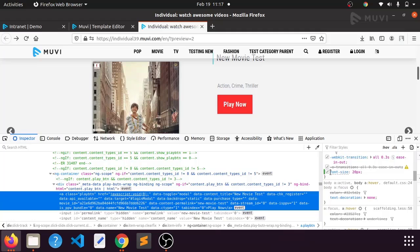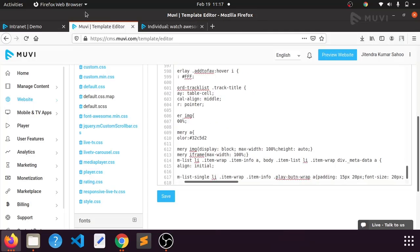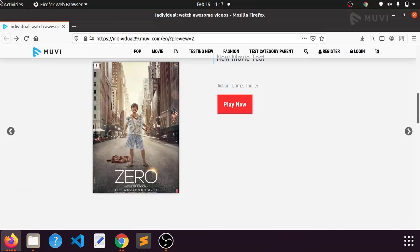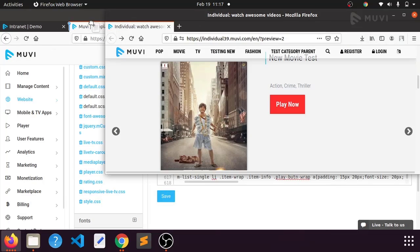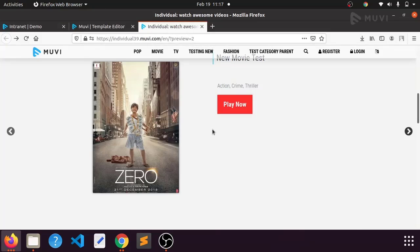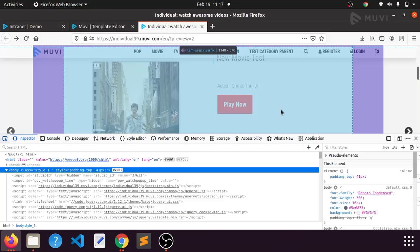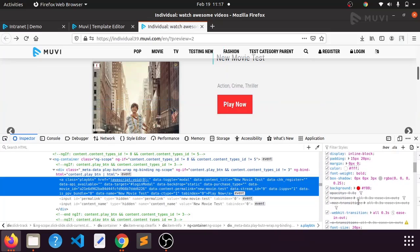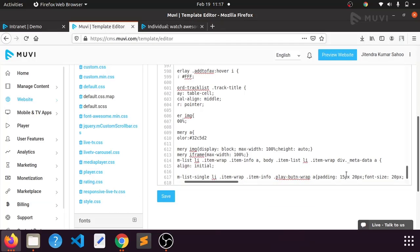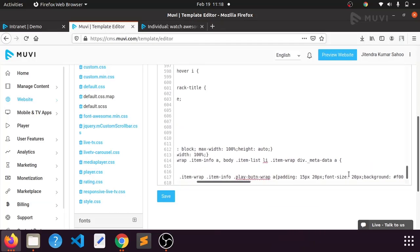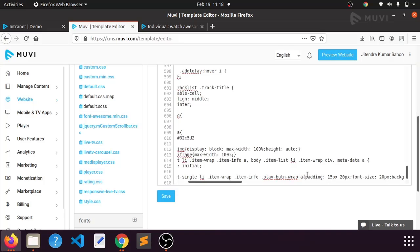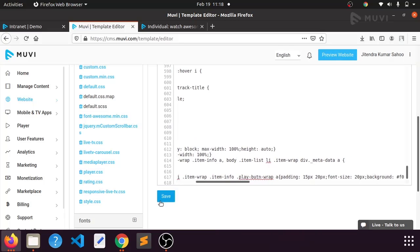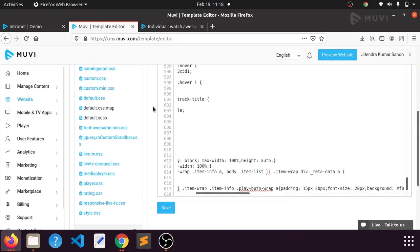I have added font-size and also I have changed the background color. So we have written our particular class for the button, and we have changed the padding, font-size, and the background color. We'll check whether it is working and whether it is reflecting in the front-end.